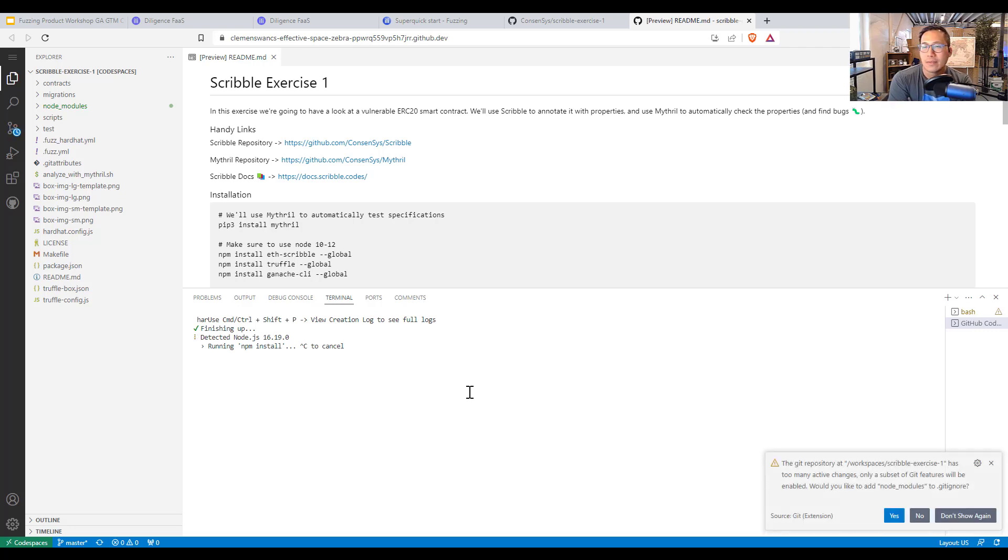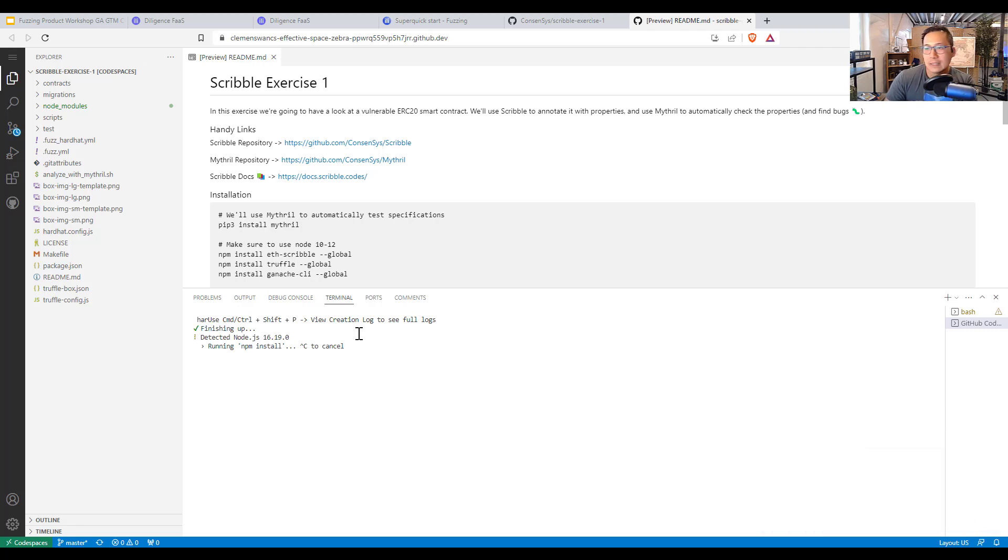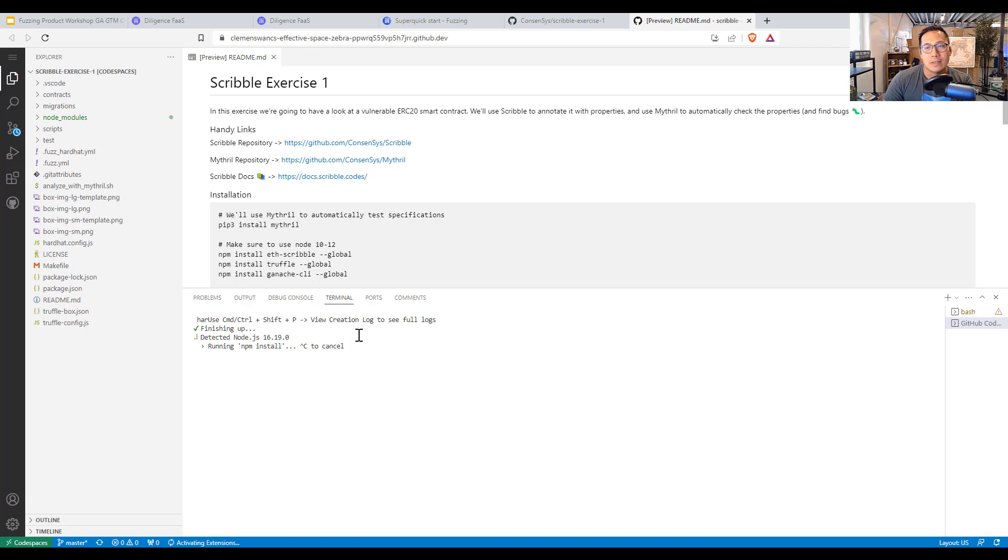For those who haven't used code spaces from GitHub, it is very useful. So it is now installing NPM and I will likely fast forward this.